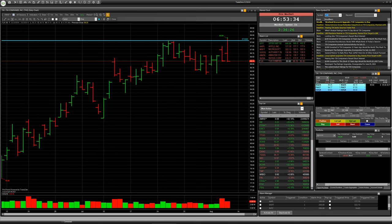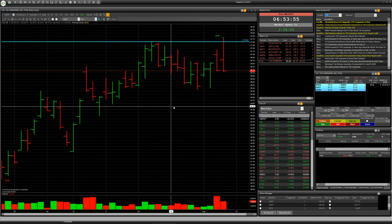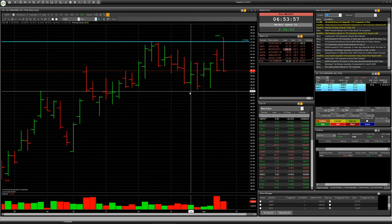Hello everybody. Today I would like to talk with you about speculation with the American stock market. For today, it will be a good situation in my opinion for the company with ticker TJX. You can see a chart of this company — a daily chart — on your screen. We can see a false breakdown for one bar.